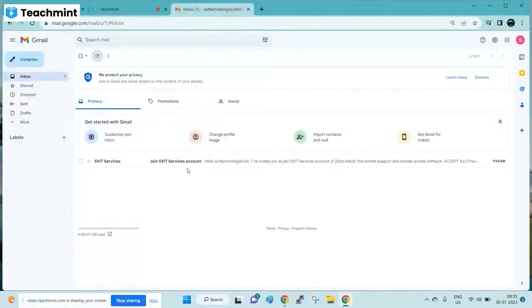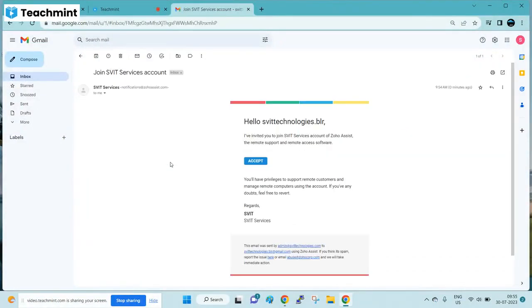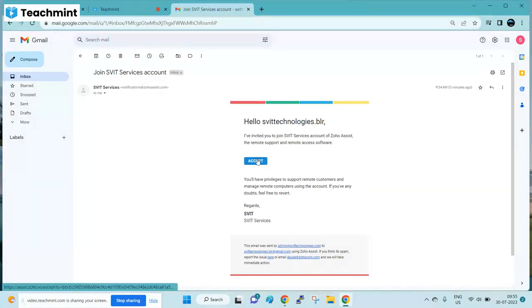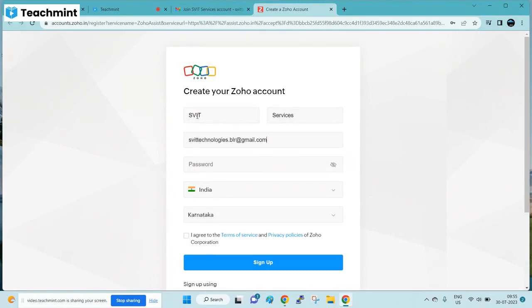Once I confirm that I have sent an invite to you, you will receive an email. Open the email with the subject and accept the invitation. You will be requested to enter your details.